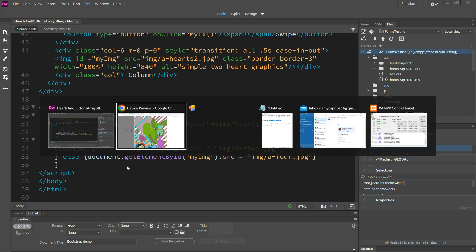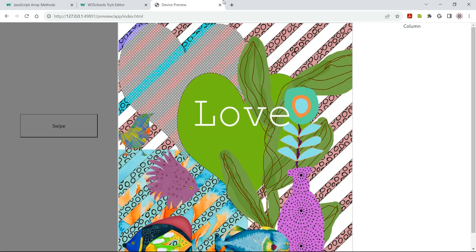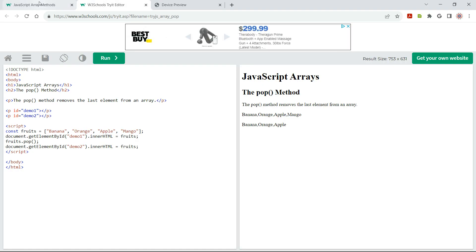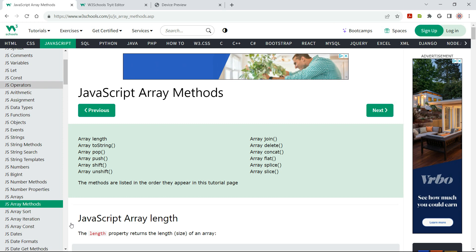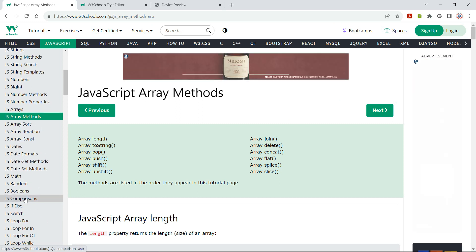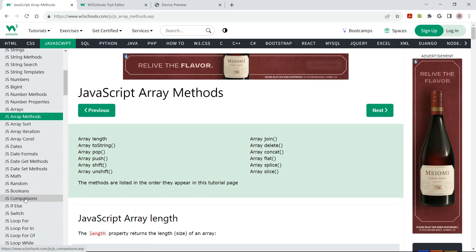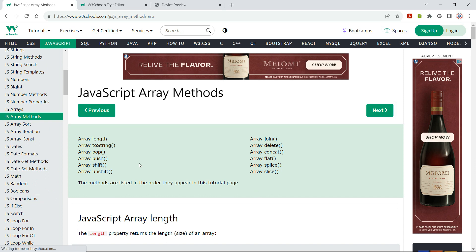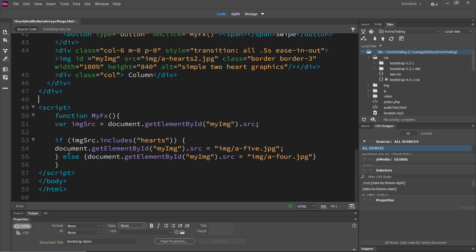I've been looking at W3Schools and going through this. I need some help. If somebody could please help me.